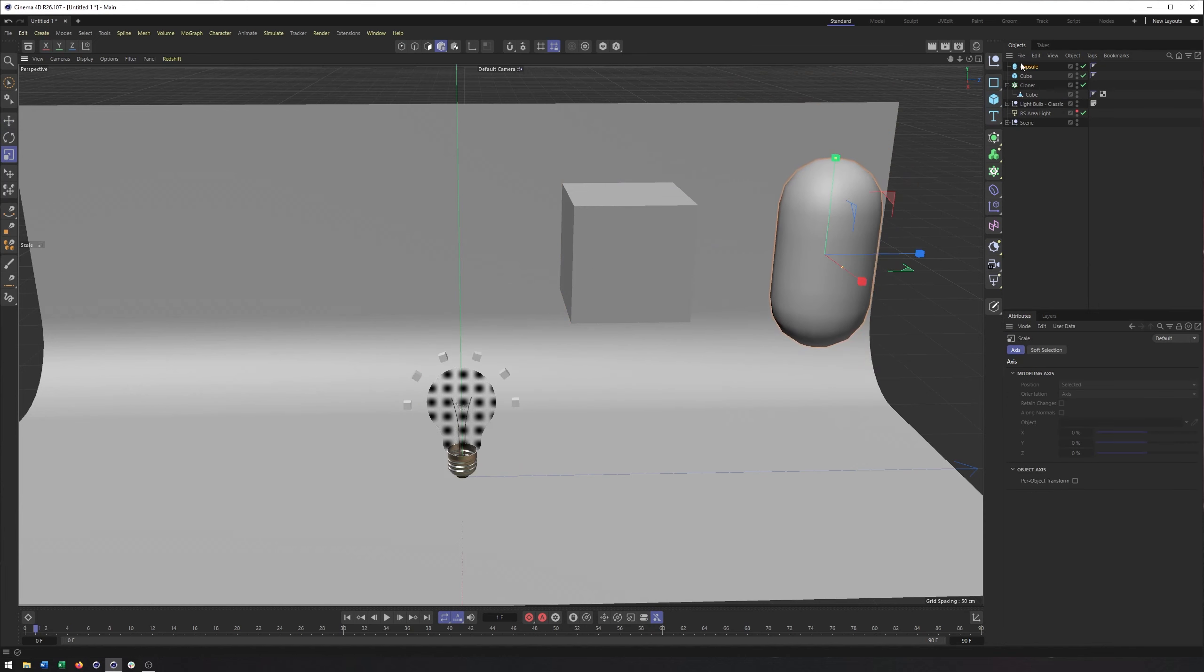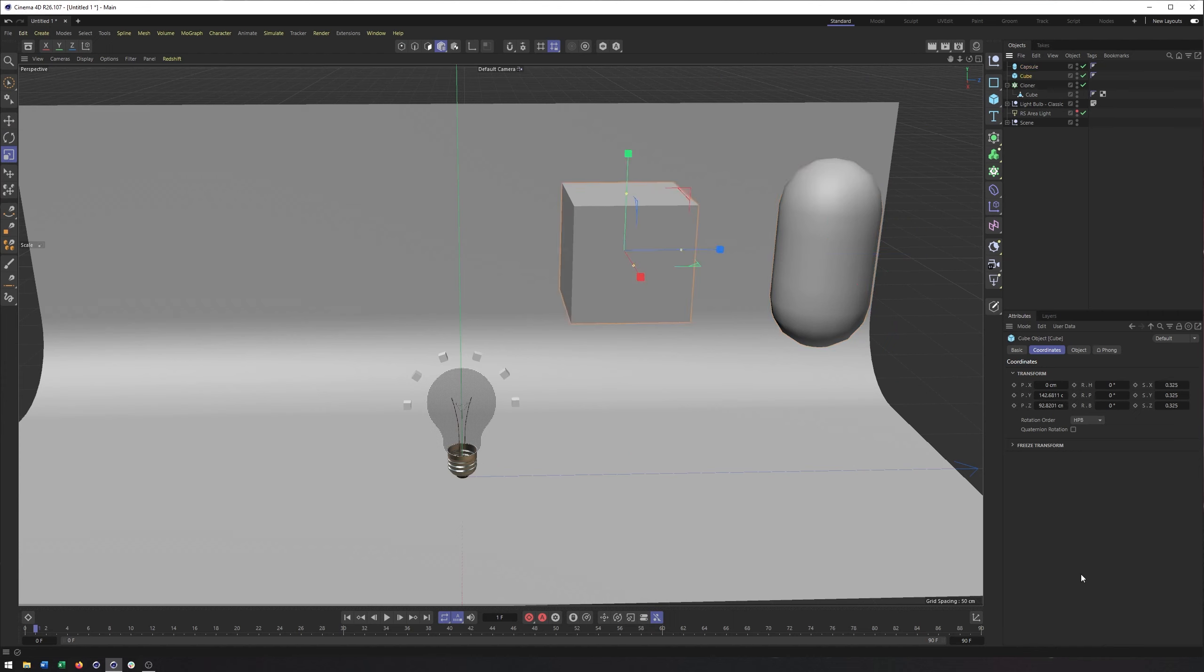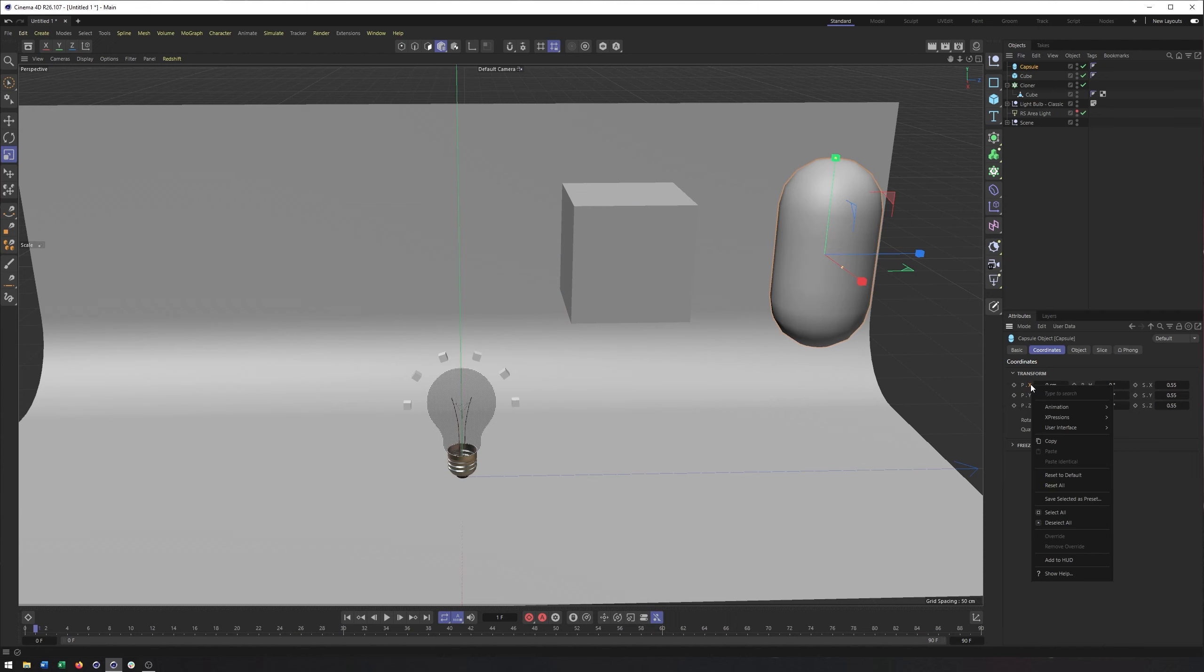And if I want one property to control another, say the x position of the capsule to drive the rotation of the cube, I don't know why you would want to do this, but if you did, then what you need to do is on the property you want to control, or I'm sorry, to do the controlling, right-click, go Expressions, and choose Set Driver.